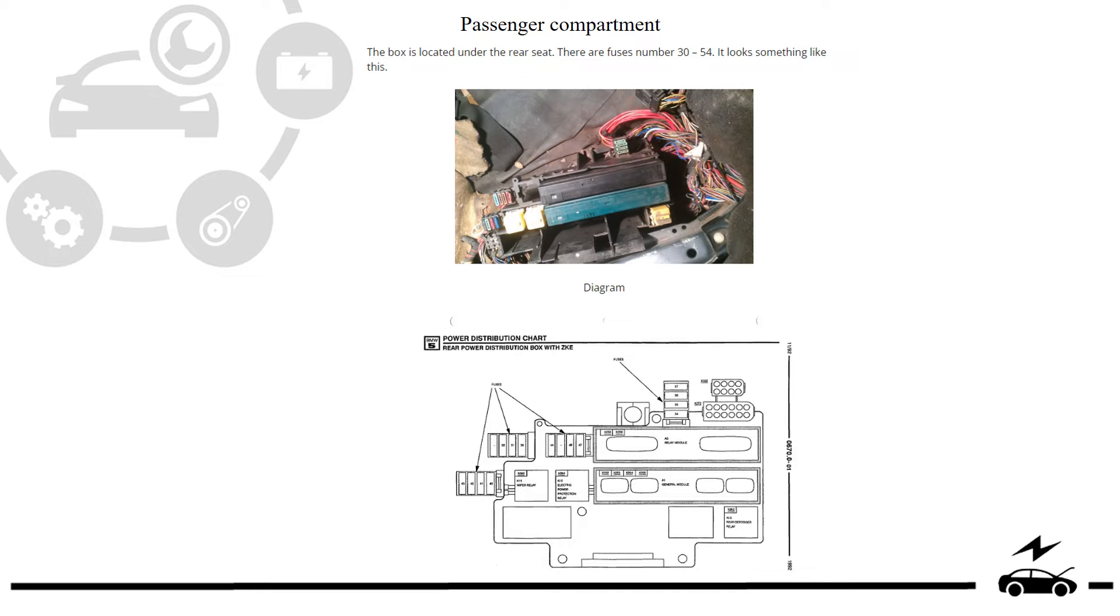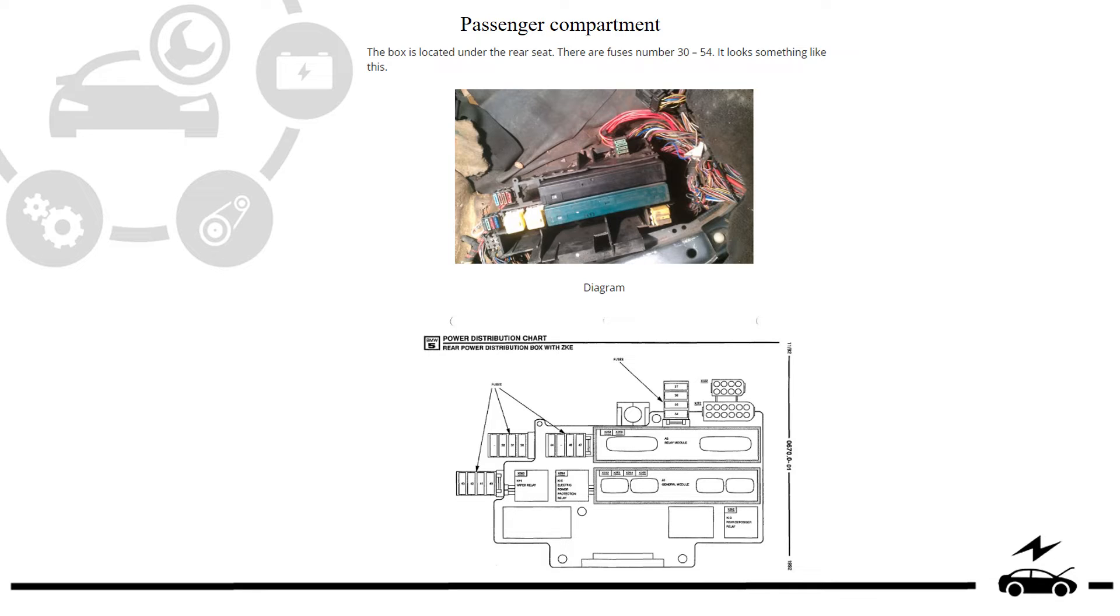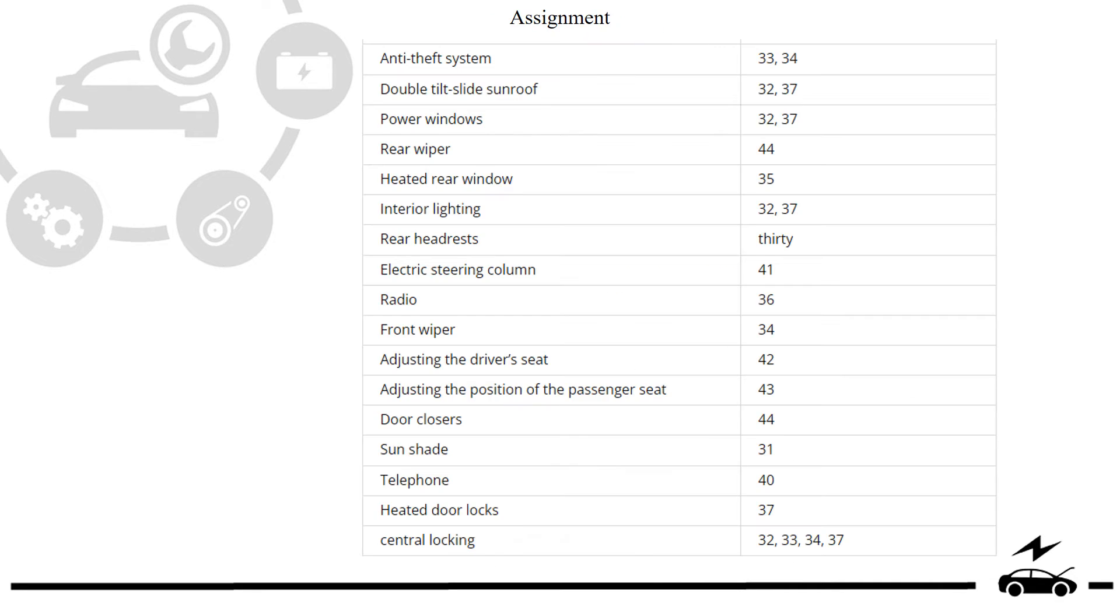Passenger compartment. Fuse box. Diagram. Assignment.